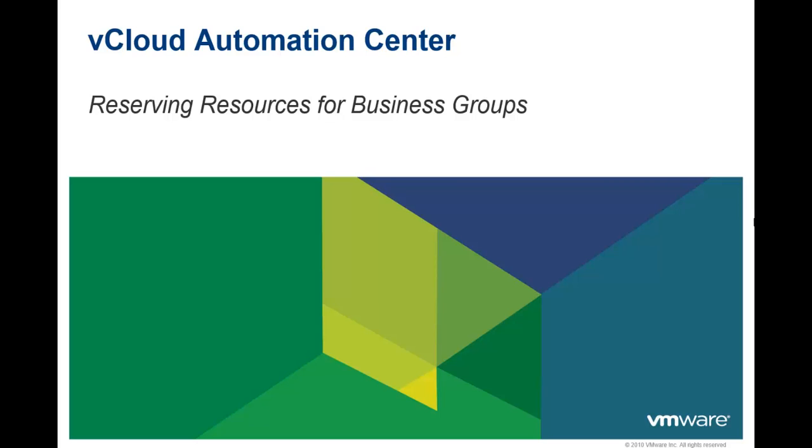Welcome to the vCloud Automation Center video, Reserving Resources for Business Groups.